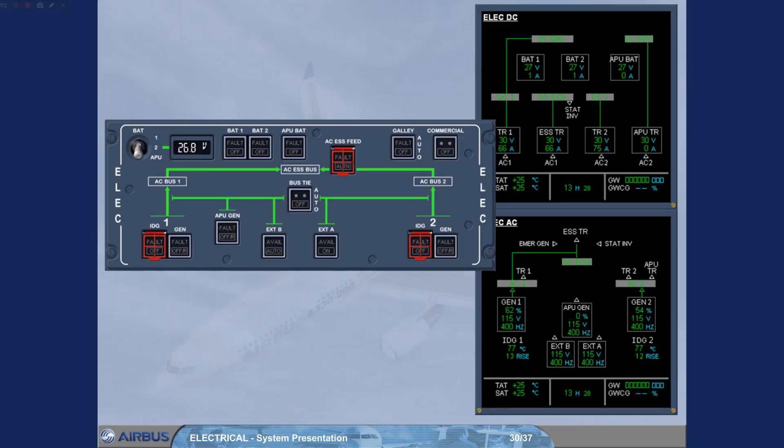The battery voltage can be monitored either on the overhead panel using the battery voltage selector or the electrical DC page.